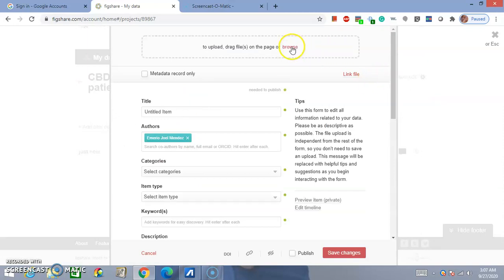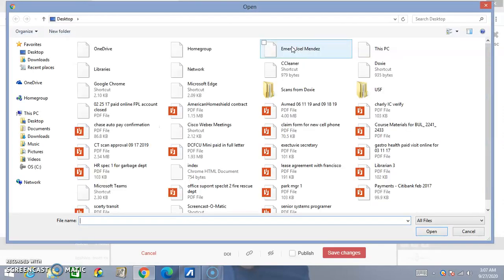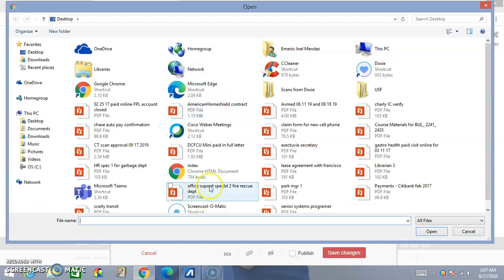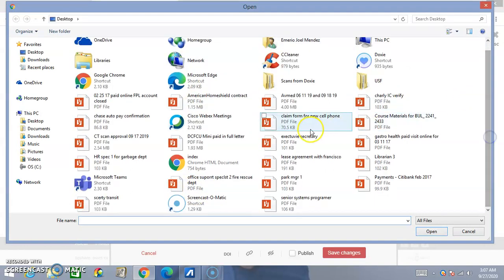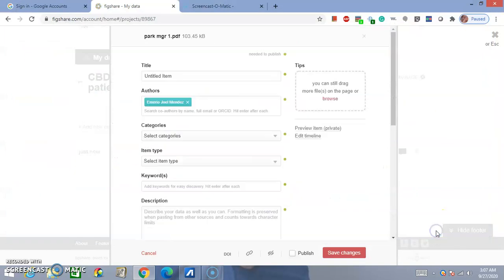And then you go to Browse. We're just going to upload a random file. So, in this case, it will be a job announcement. You click Open. You can also drag and drop.